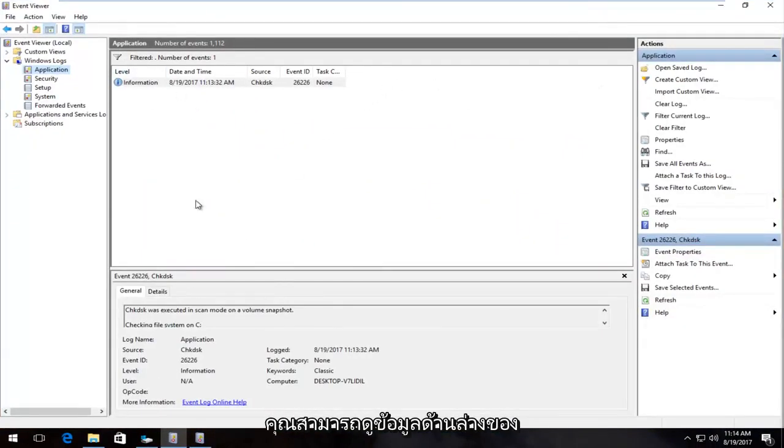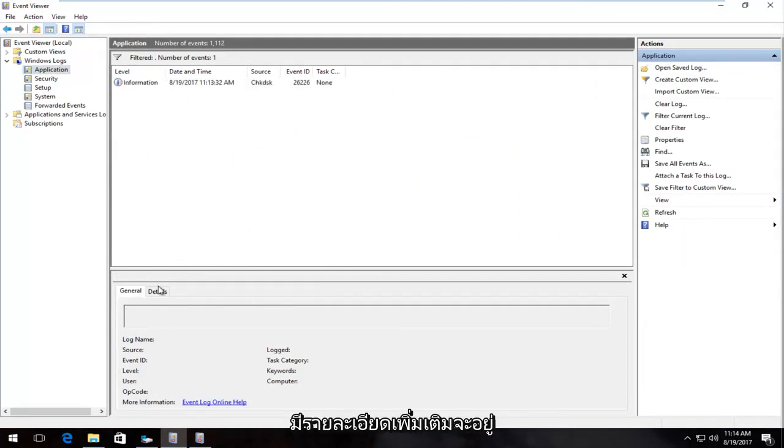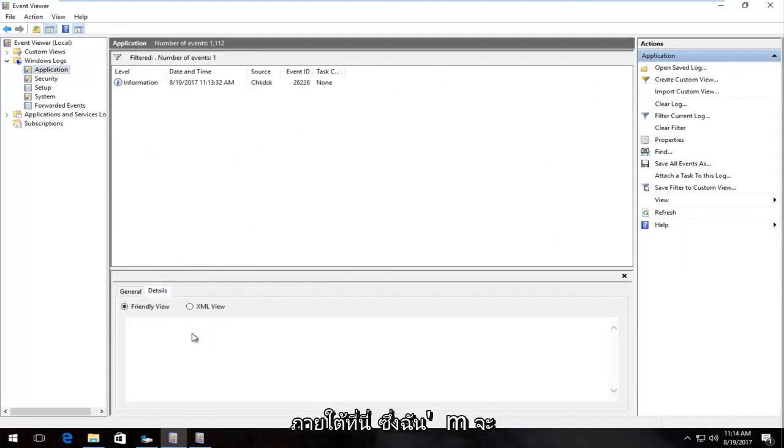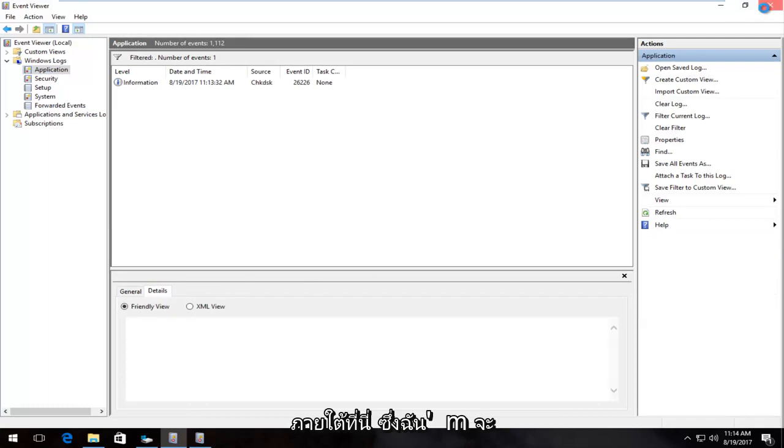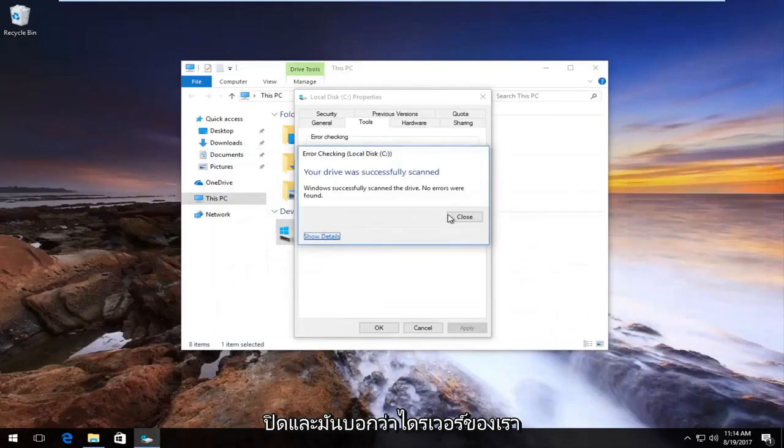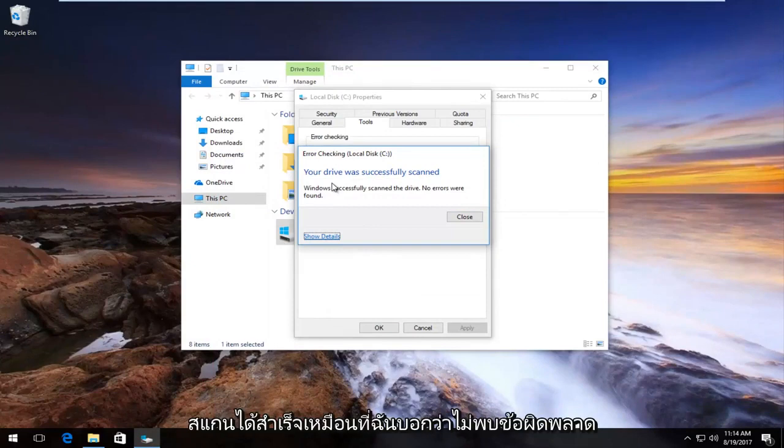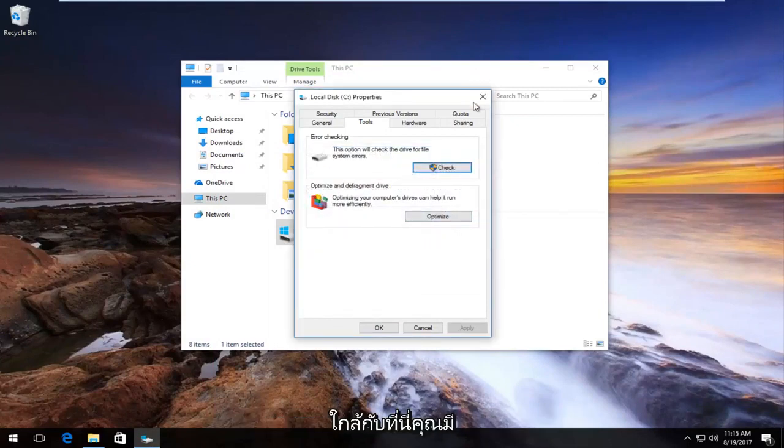And you can see underneath information, the source was check disk scan, and if there's any additional details, it'd be under here, which I'm going to close out of. And it says your drive was successfully scanned, like I said. No errors were found. I'm going to close out of here.